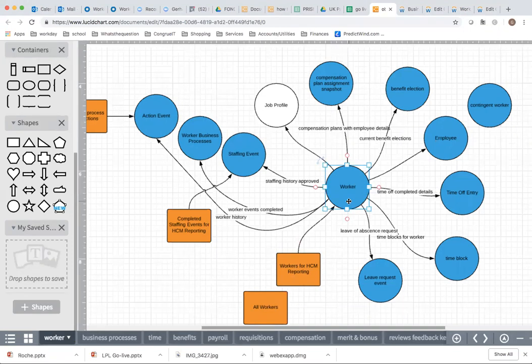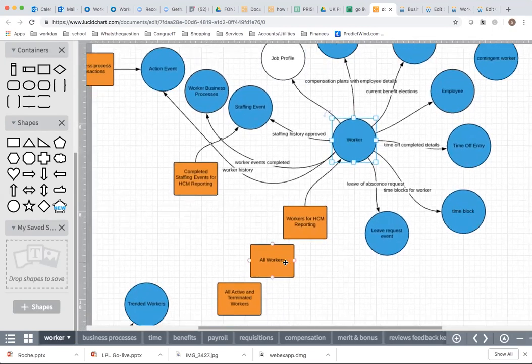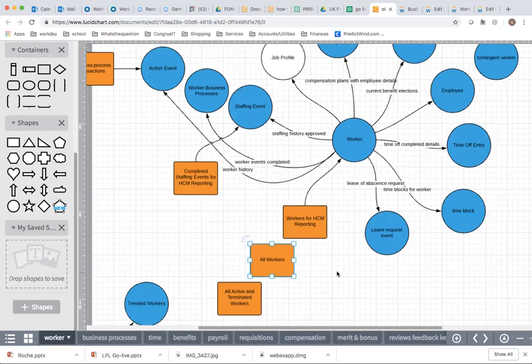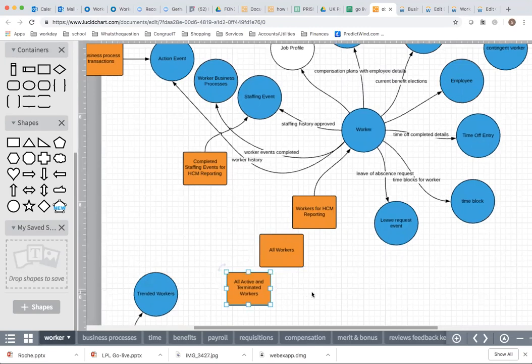This data source gives you data on the worker object as of the date that the report is run — the effective date is the report run date. If you're trying to find out what data was on a worker as of a past date, for example the job profile at the beginning of the year, you need to use an effective data source. Your go-to one is All Workers, which allows you to effective-date your report. All Workers only includes active and future workers — it does not contain terminated workers. If you also want terminated workers, use All Active and Terminated Workers.